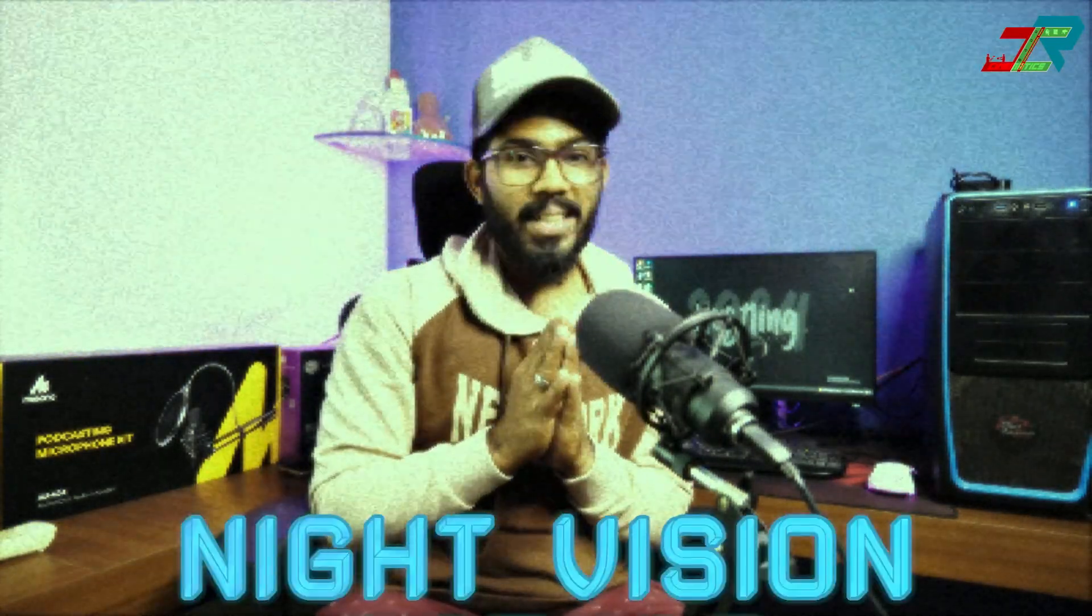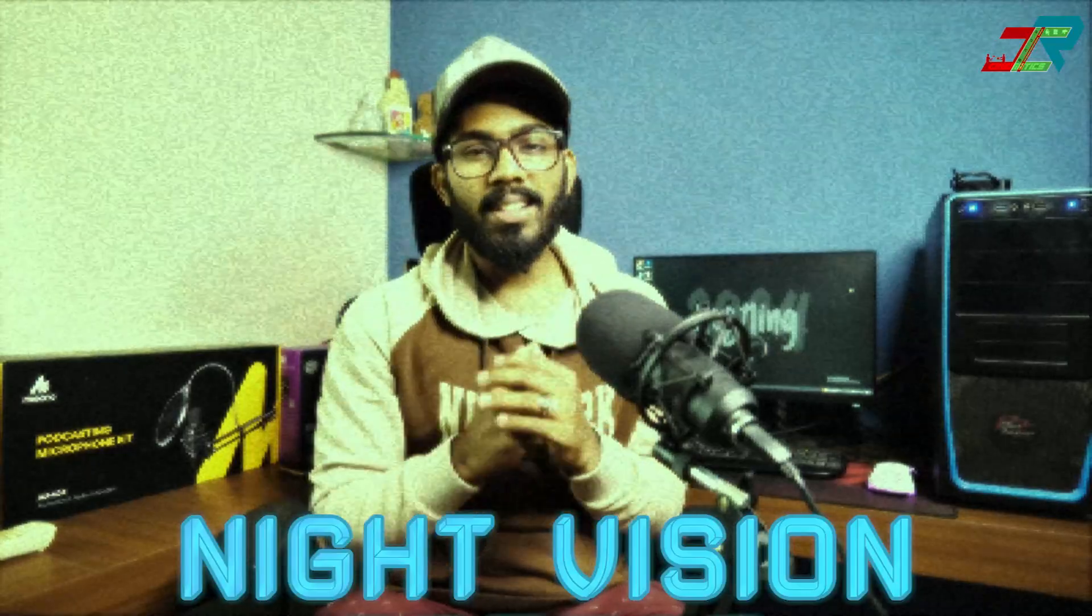Hey, hello guys! This is JCR. In this video, we will see how we can create this night vision effect using Adobe Premiere Pro. We will use this tutorial and these plugins. Let's see how we can break it down.